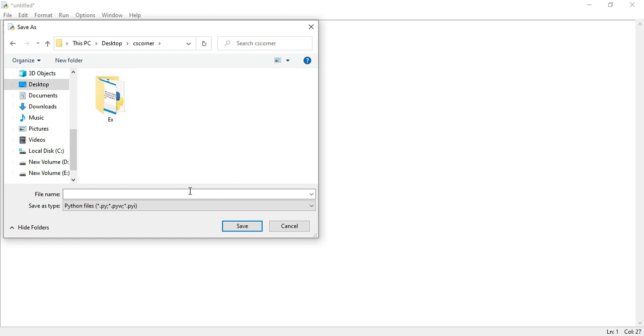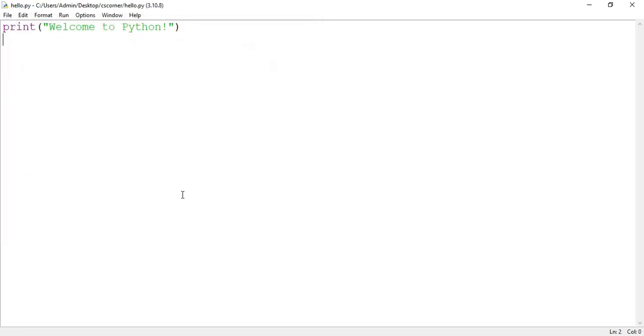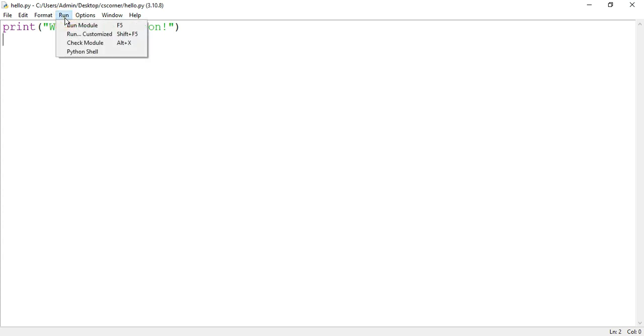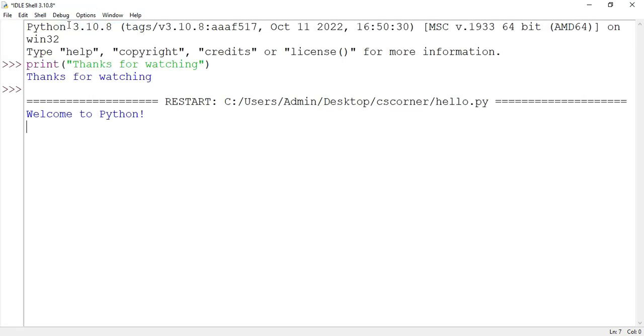I'm selecting my Desktop and here I'm typing hello.py. By default it will take the extension .py, so my program is saved. Now let's run this. To run, you need to just click on Run option and Run Module, or you can press the key F5 also.